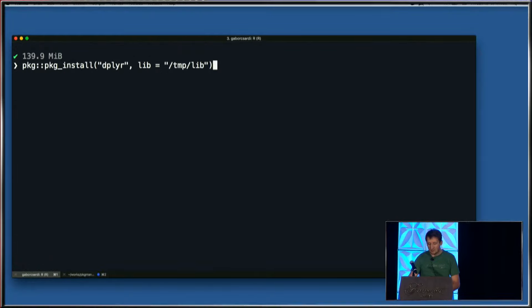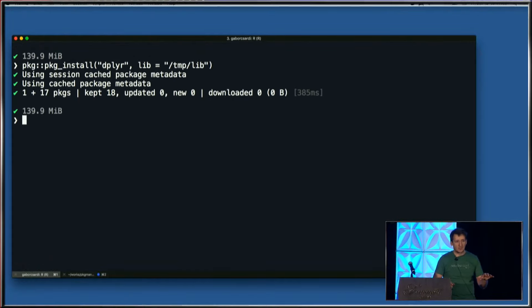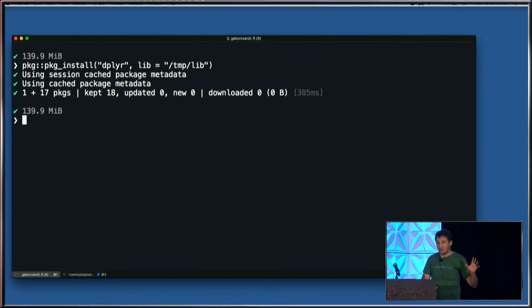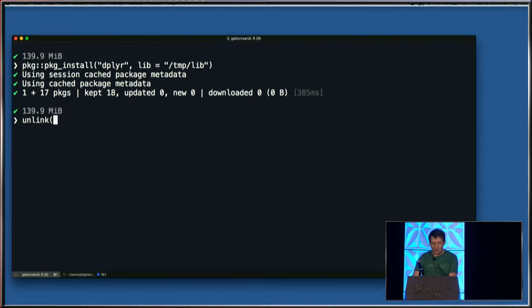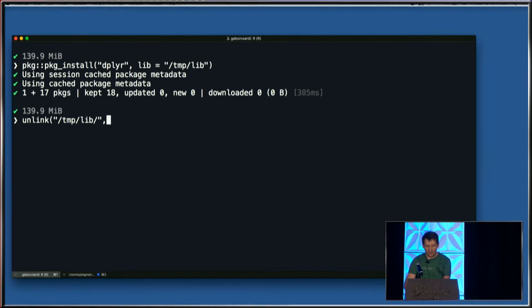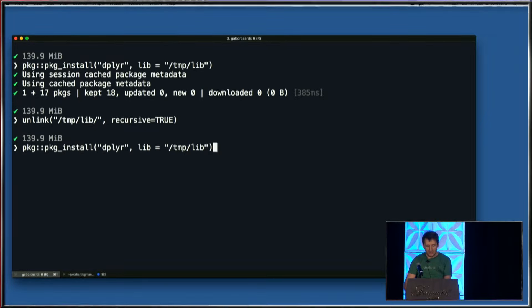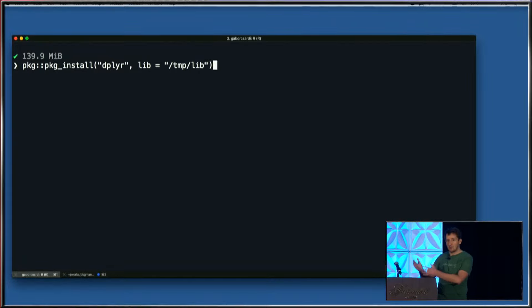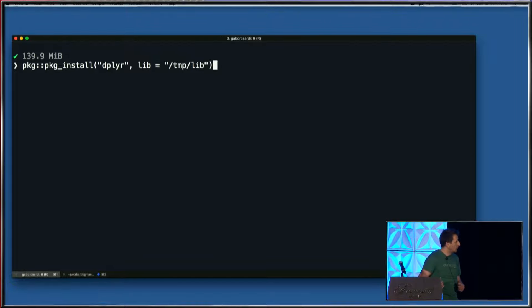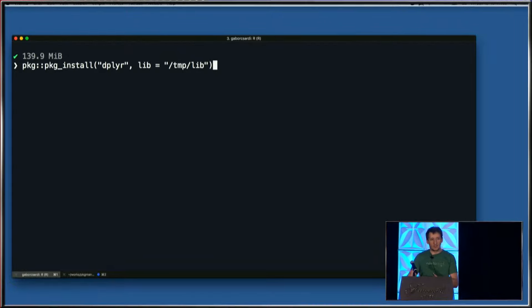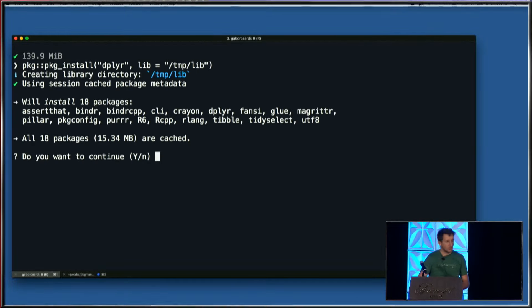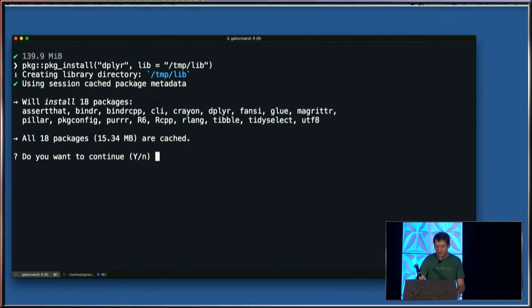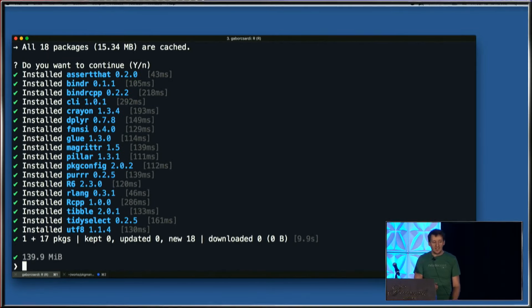Nothing surprising there. If I run this again, it looks at the installed packages and sees there's nothing to do — it does nothing. The more interesting case: when you download package files, they are added to the cache. If I completely remove this library and do it again — in a more realistic situation, you give your project to a colleague who installs all the dependencies — if your colleague has all these packages in the cache, it tells you all 18 packages are cached. So even if internet was slow, it's really fast because everything comes from the cache.